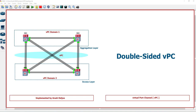Double-sided VPC, or double-sided virtual port channel: this is a configuration where two access layer switches — Switch 3 and Switch 4 — form a VPC domain, and these two access switches are connected to two aggregation layer switches, Switch 1 and Switch 2, forming another VPC domain.